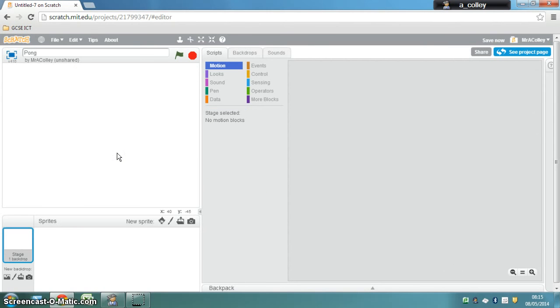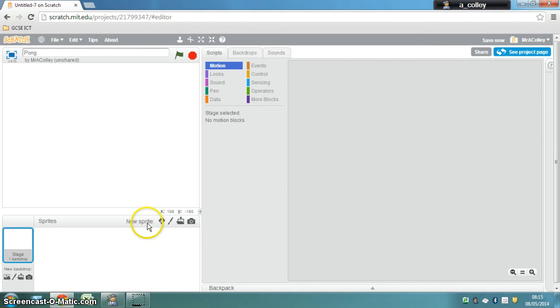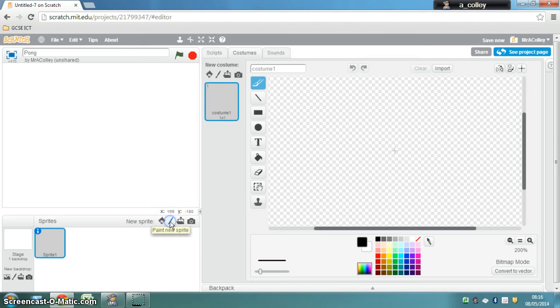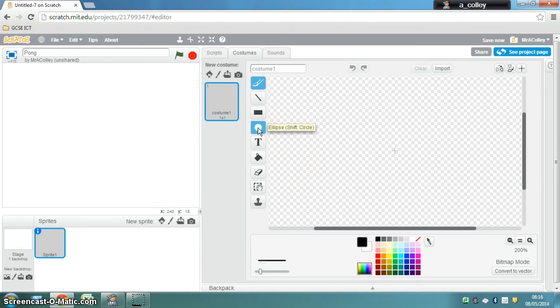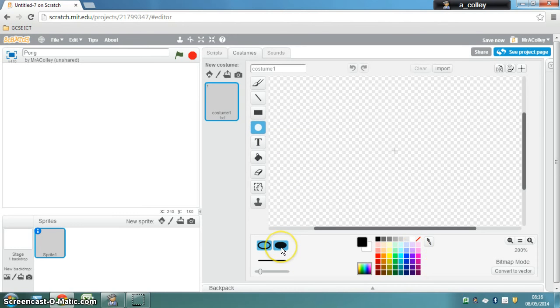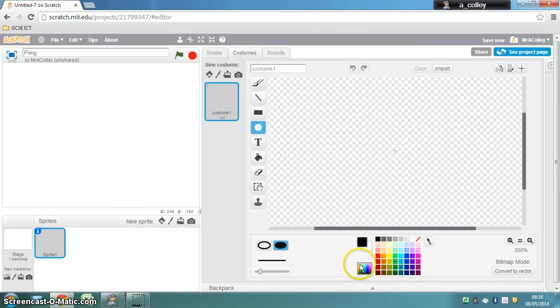And what we're going to do is first of all we're going to draw our ball. So down here next to where it says new sprite we click the paint new sprite option. Our ball is going to be a circle so I'm going to select ellipse and I'm going to make mine solid which you should do and I'm going to make mine black so I'll pick the color down there. Try and make all your sprites a solid color.